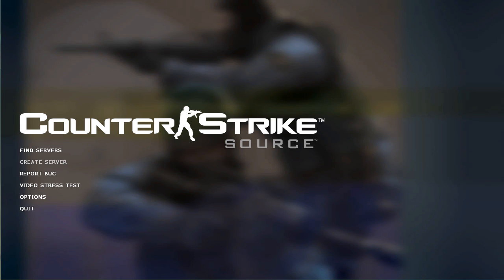Hey guys, in today's video I'm going to be showing you how to fix your rates in Counter-Strike Source so you don't lag.